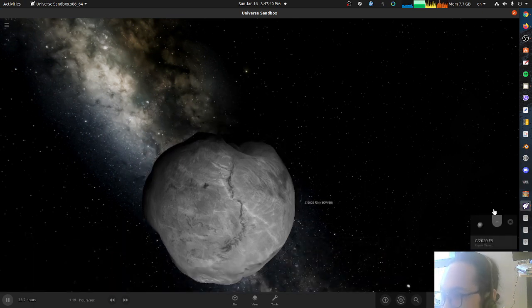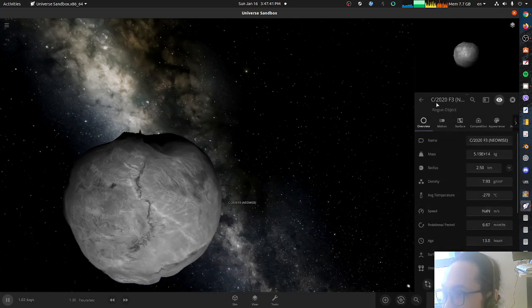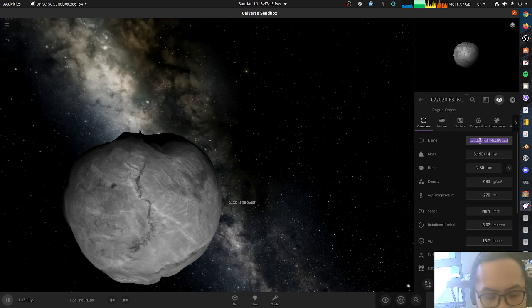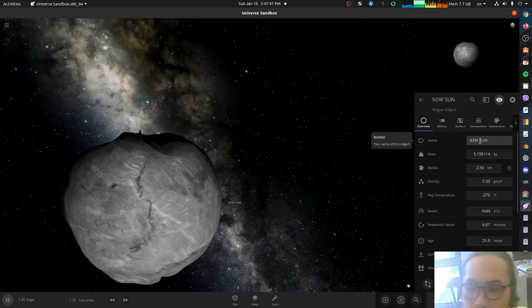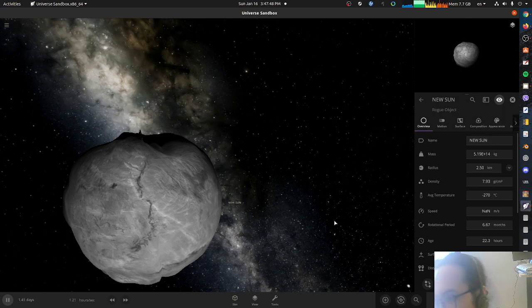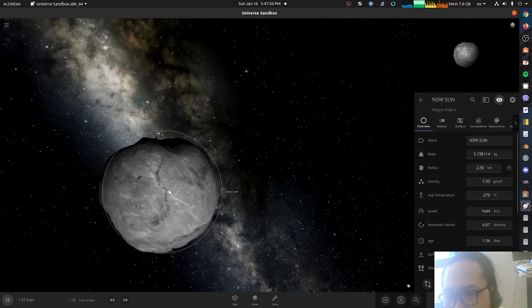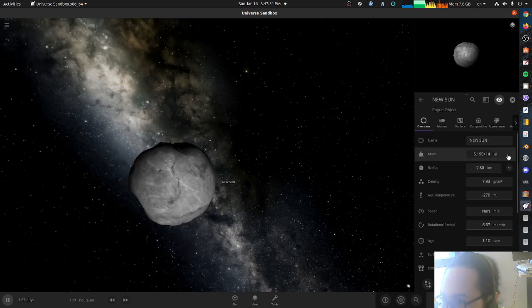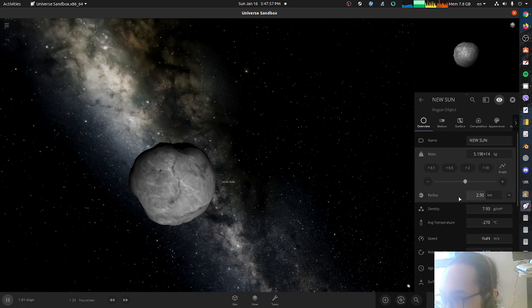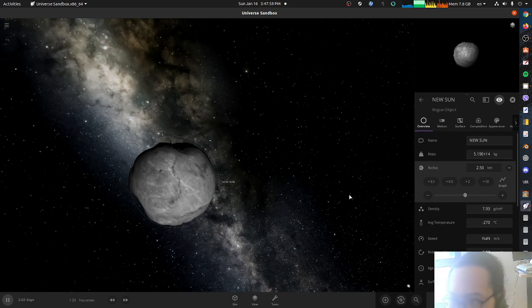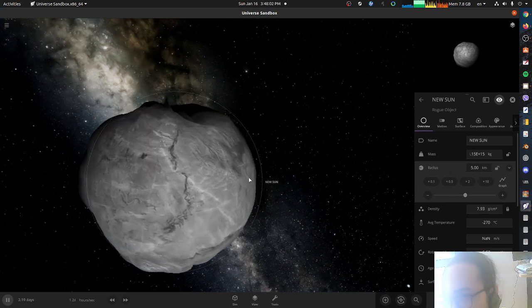Name it New Sun. Let's increase the mass, let's grow the mass. Sorry, let's grow the radius which will also grow the mass. So let's double the mass.